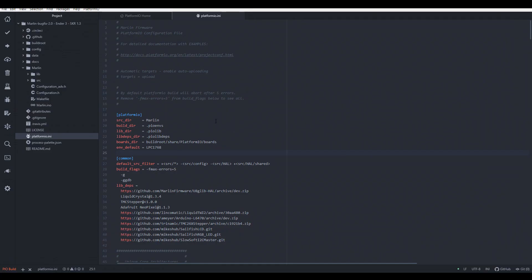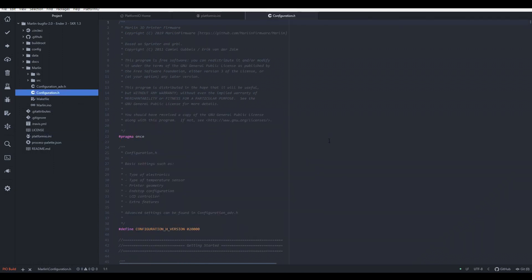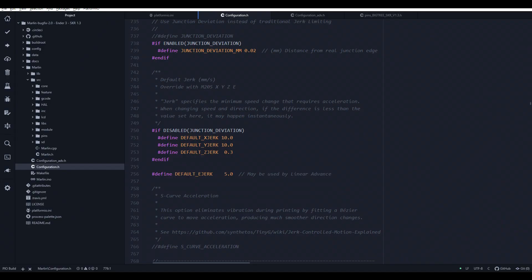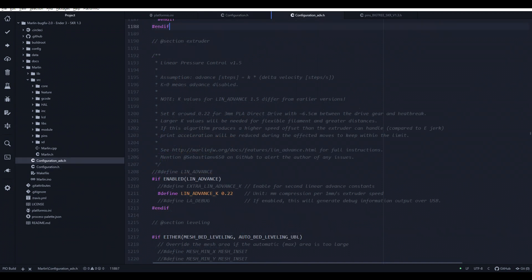As you'll see in my next video, it's a little bit of a hassle to get it set up, but once you've got it in place, it's pretty straightforward to edit and upload the firmware after that. It should be pretty clear from this video that 32-bit motherboards on 3D printers are the future. As new and exciting features are added to the firmware that require more intensive processing, 32-bit boards will become the only option.